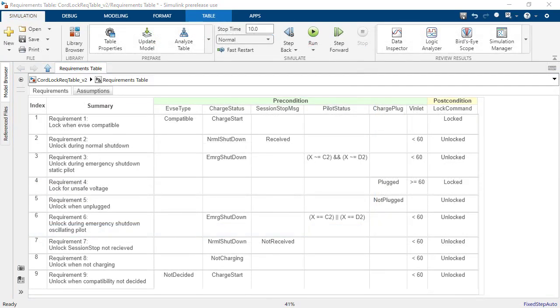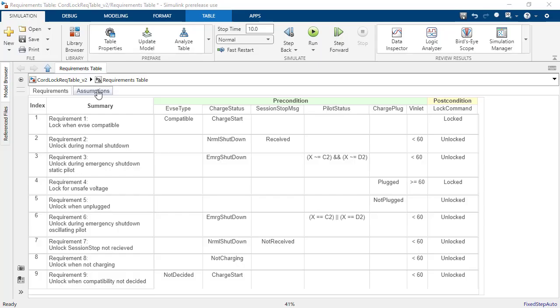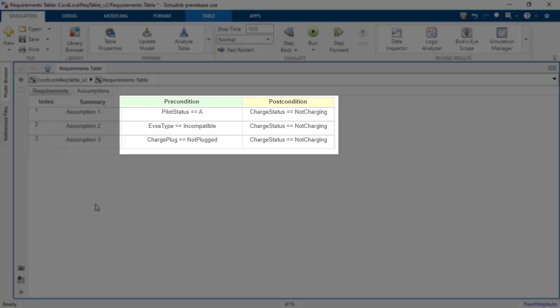Here is the final result. Real systems have physical limitations, which should be accounted for in the requirements. We can define these using assumptions. In this case, there are three assumptions for the charging status. These assumptions will be used when analyzing the table.